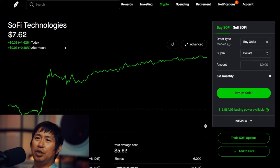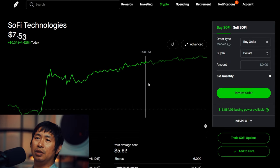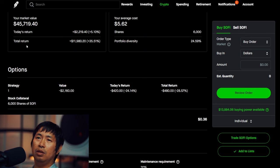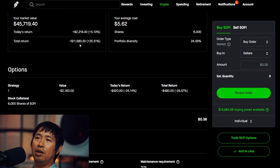I have 6,000 shares of SoFi. SoFi is at $7.62. My average cost, $5.62. Total return, $11,980.20.